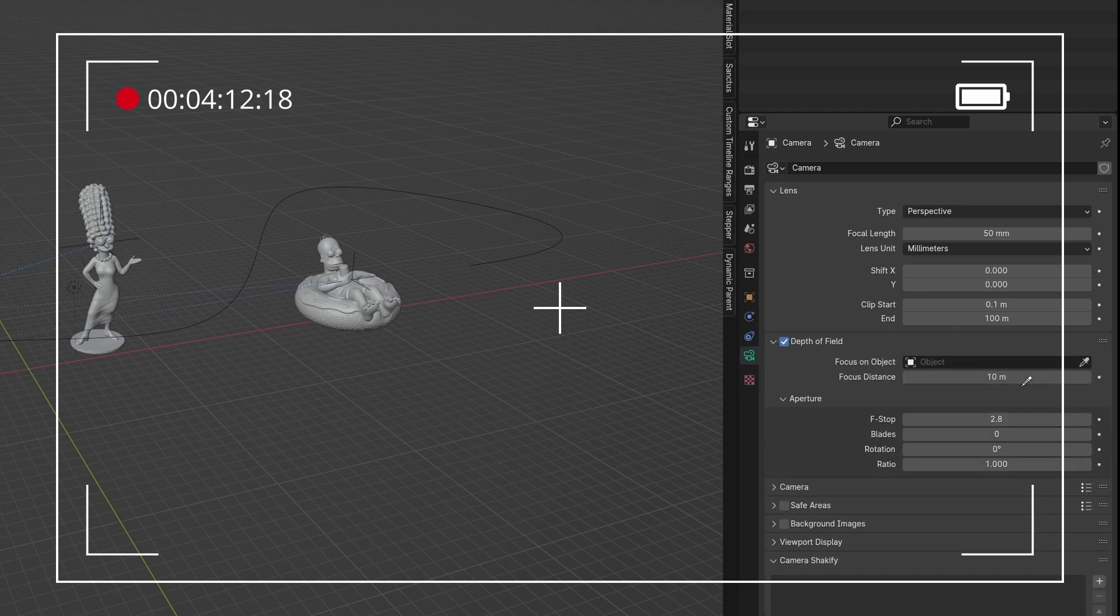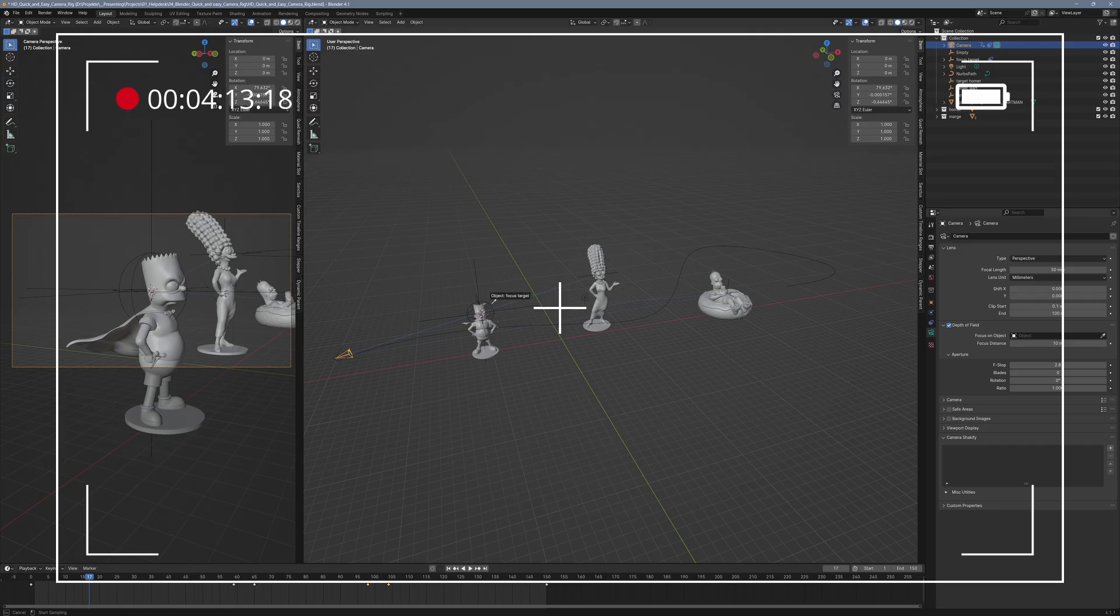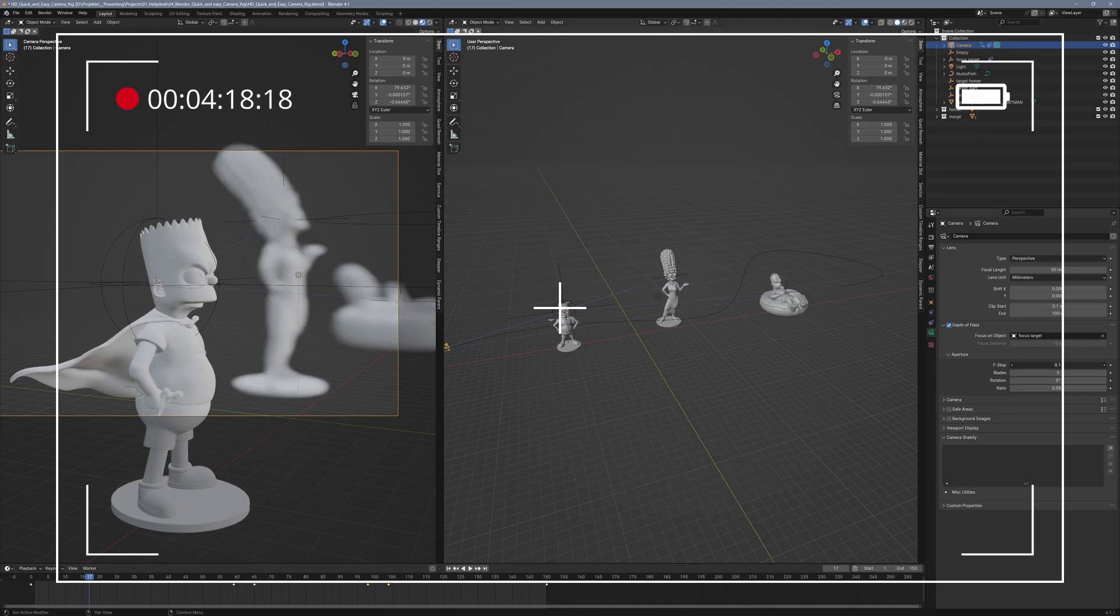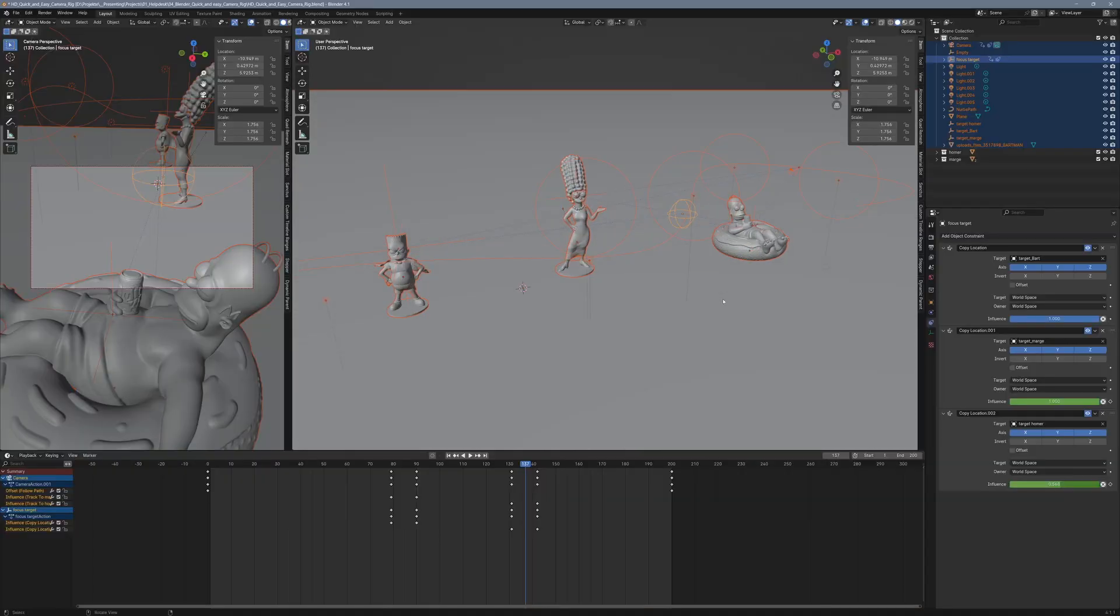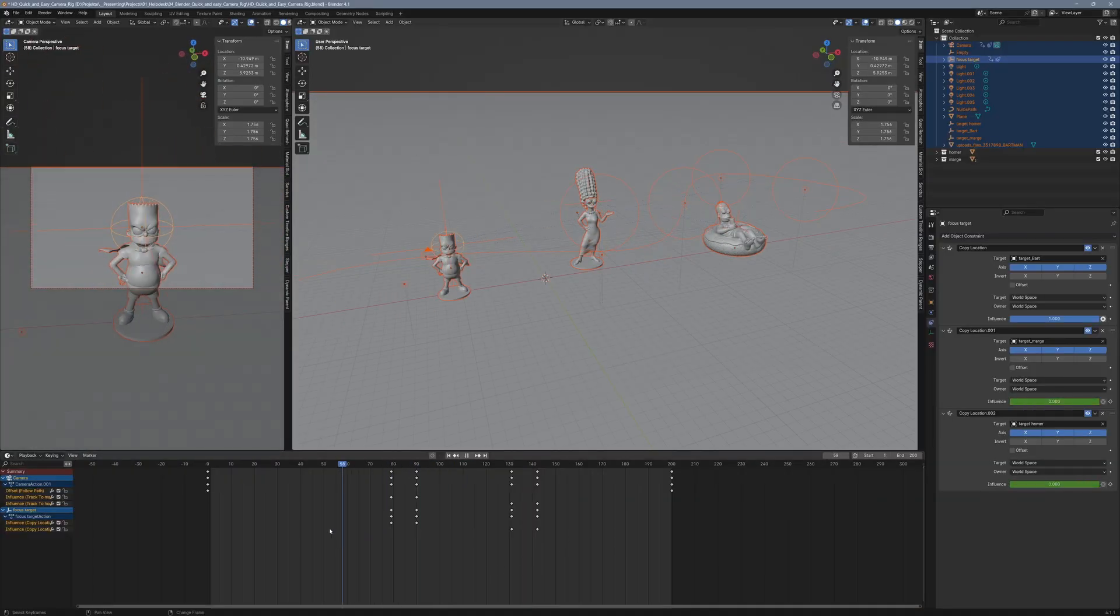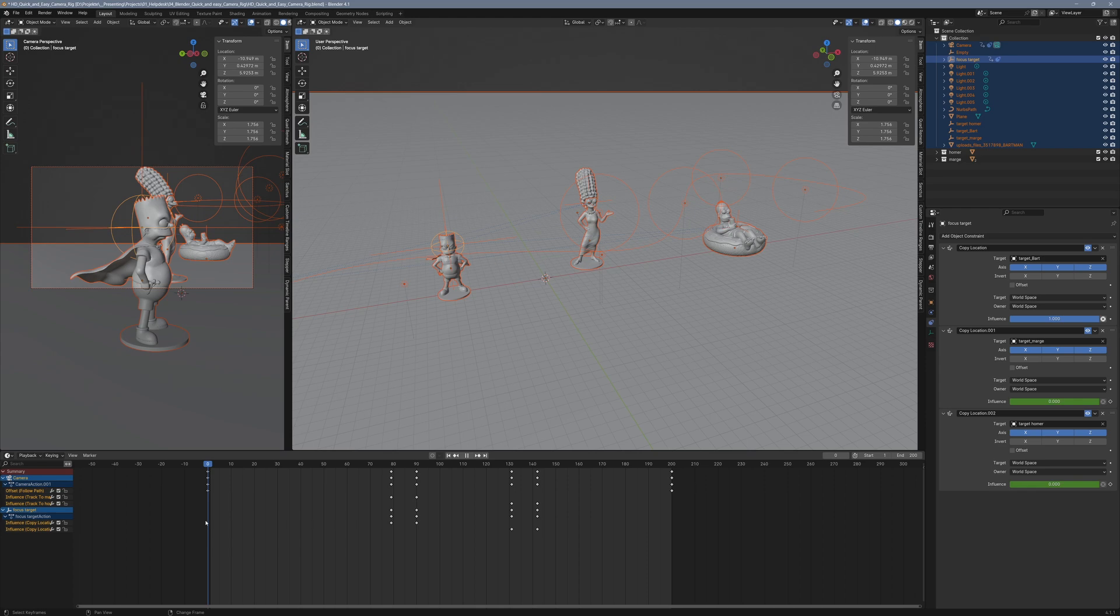We have built a flexible camera rig that allows for smooth movements and easy target switching. However, there's a small issue: we still need to manually keyframe both the camera's track to constraint and the focus point's copy location constraint.